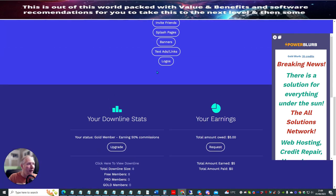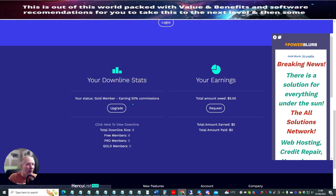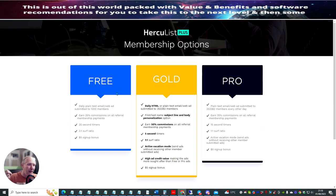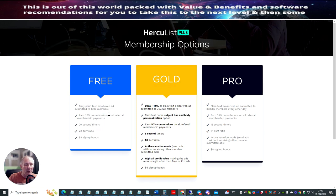Now, what's interesting with this is when you're in the gold version, you get 50% commissions. I think it's only 30% commissions if you are in the free — actually it's 25% commissions. So your daily plan: text email, web ad submitted to 1,000 members daily. You can earn 25% commissions on all referral membership payments, a 22-second timer so you've got to wait a little bit longer, and a $5 sign-up bonus.